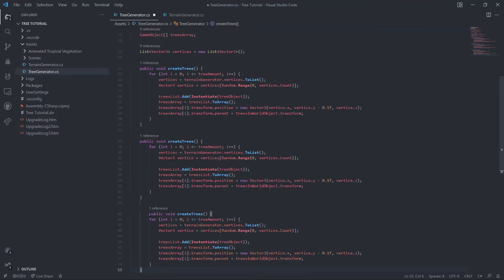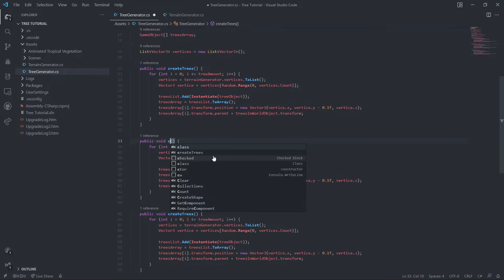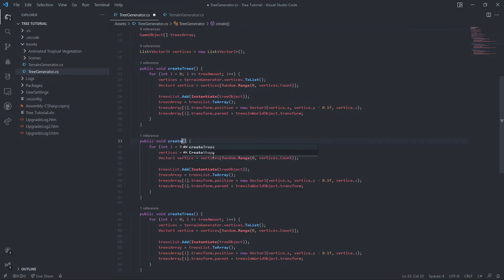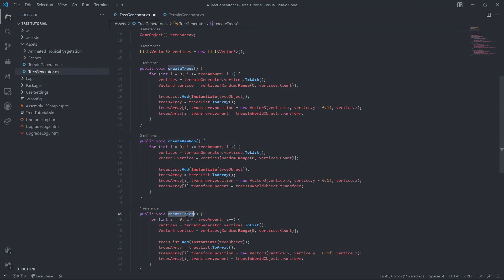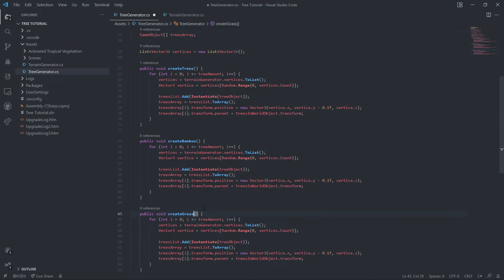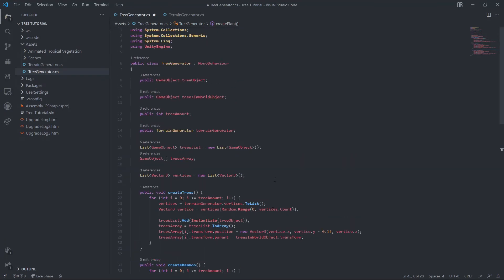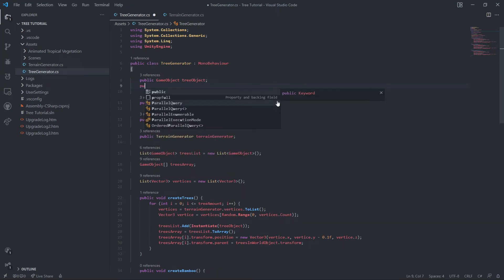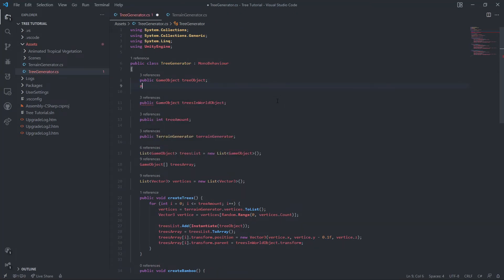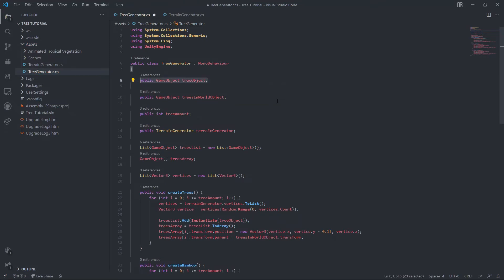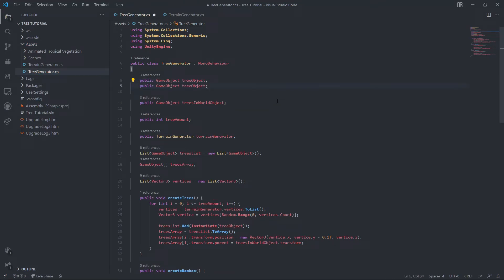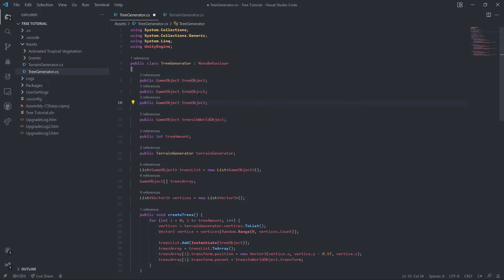So let's do this. All right, create trees. Let's do maybe create, I know I have a bamboo model with this asset pack, so maybe bamboo create, some grass right now, create plant. All right. So now we have to go through the tedious thing of maybe just copy and pasting this.